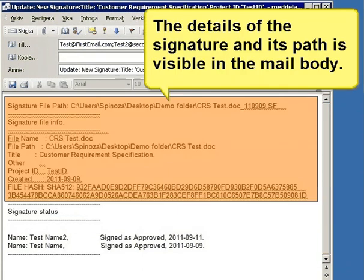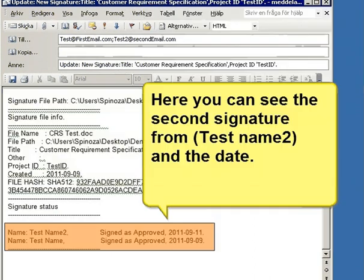The details of the signature and its path are visible in the mail body. Here you can see the second signature from test name 2 and the date.